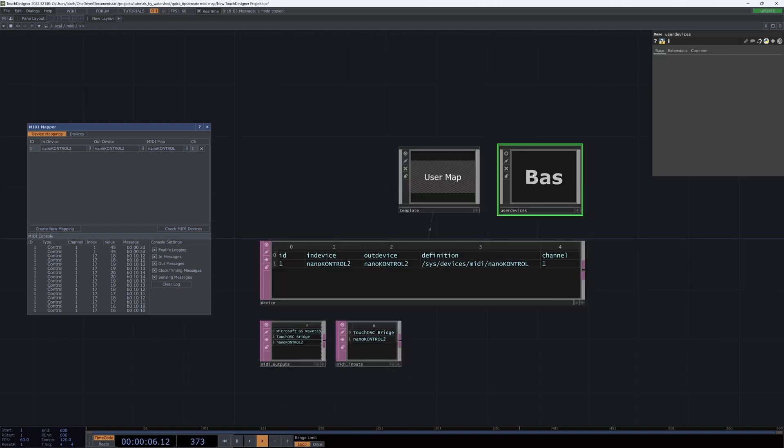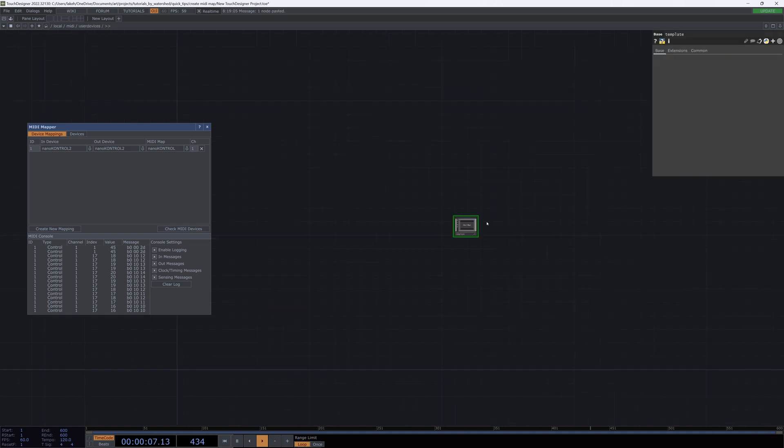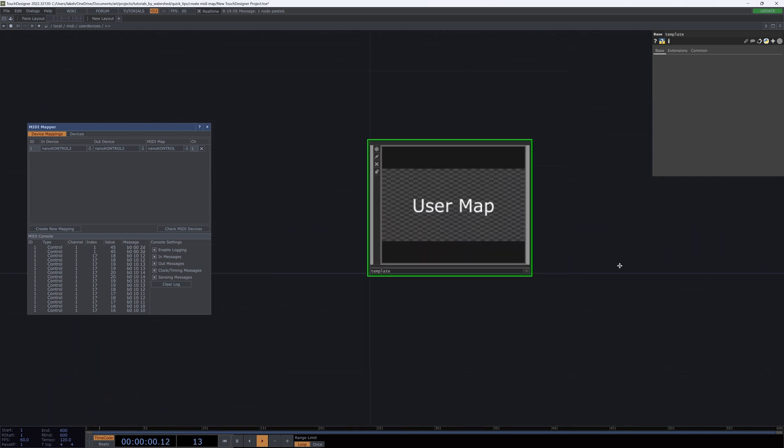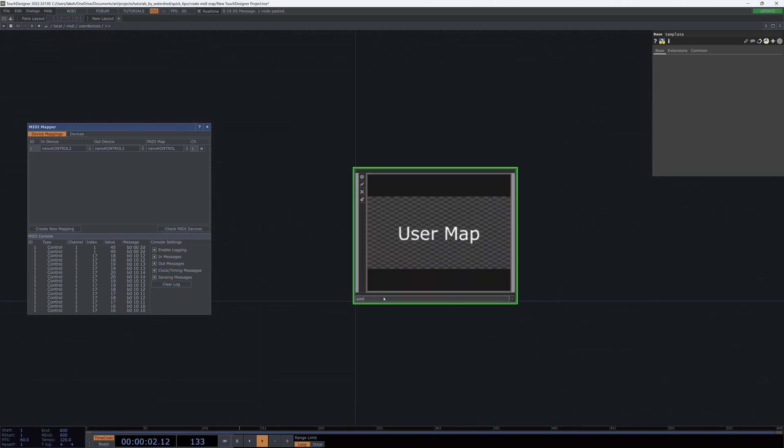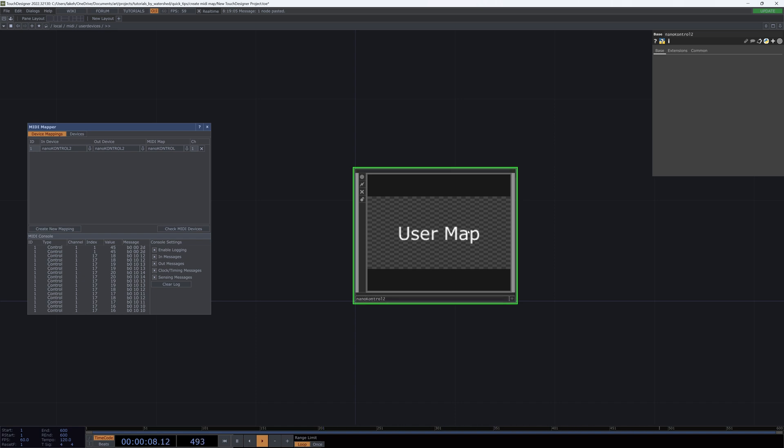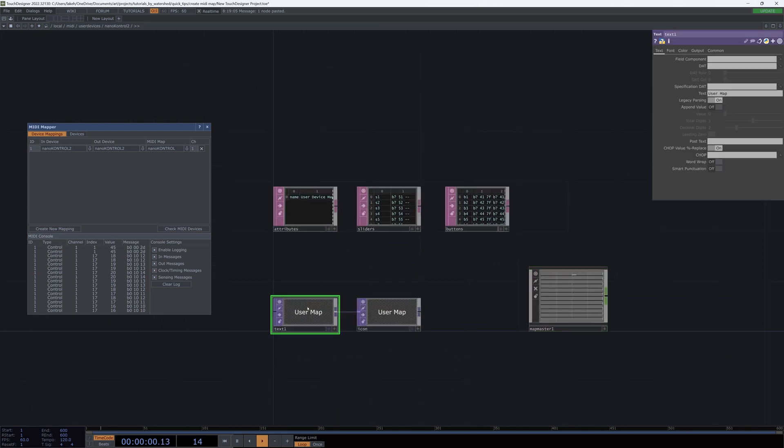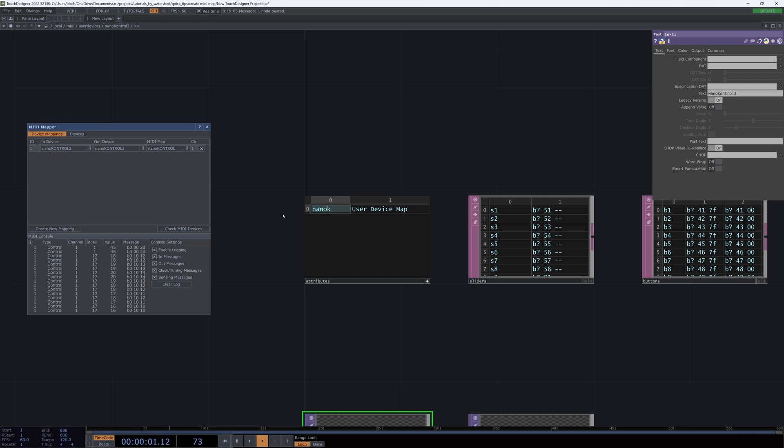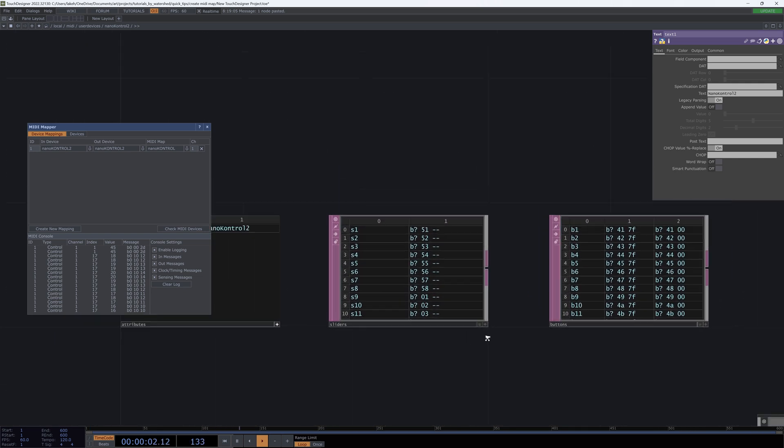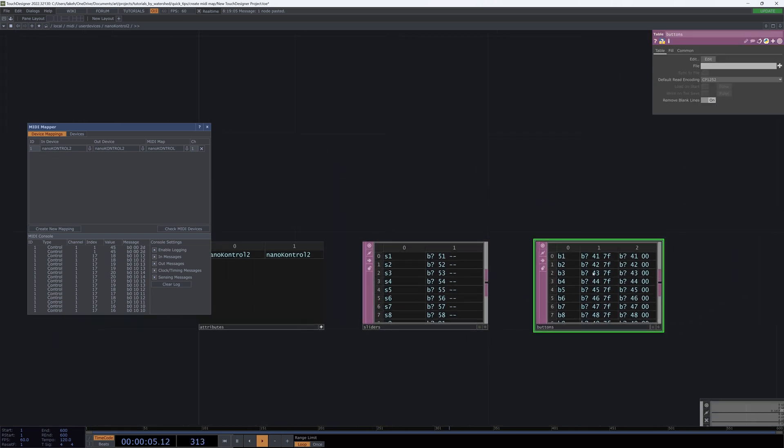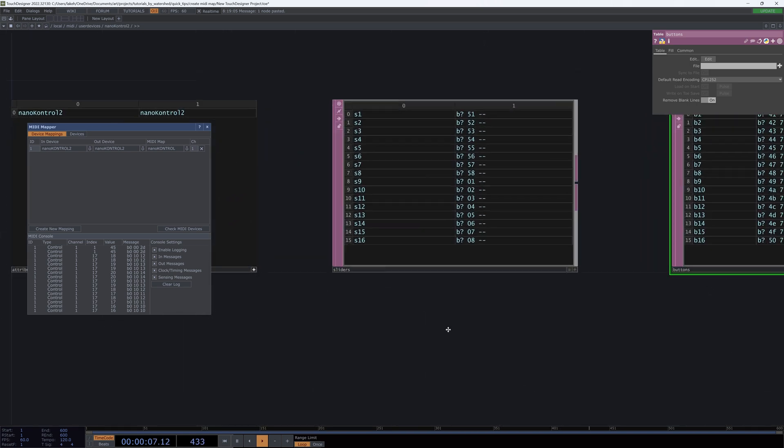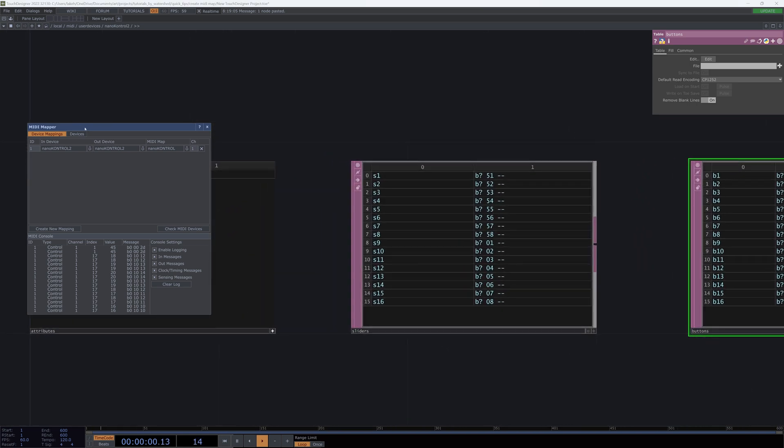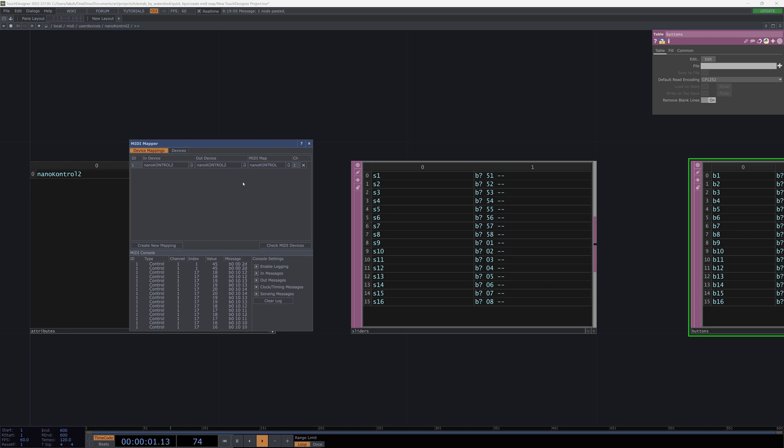So I'm going to copy this template, go inside user devices, paste it in here and call this Nano Control 2. Change my text to Nano Control 2. I will change this name to also Nano Control 2 and Nano Control 2. So I'm not going to do any buttons for this, because I don't really use buttons. But I definitely want to make sure these sliders are mapped right.